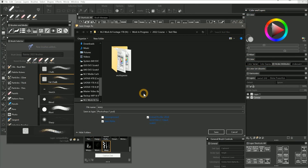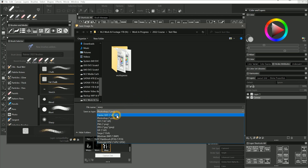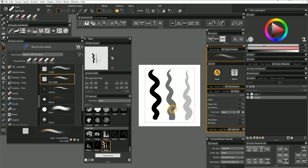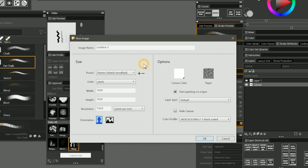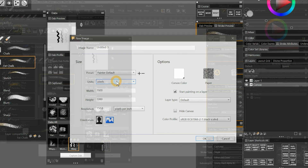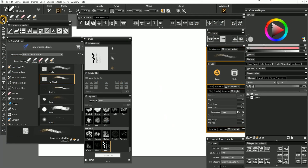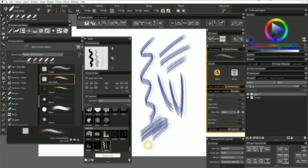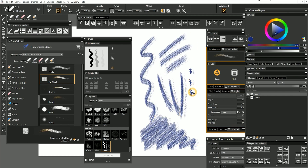It may be good to save as, to save the dab composition as a RIFF or PSD in case you want to edit it at a later point. Let's create a new canvas so that we can test our brush. I'll use the Painter default preset. I'll make sure the brush tool is selected. I'll pick a blue color and paint a few test strokes. Now you can see what the dab looks like as a stroke. It looks kind of odd, but we've only chosen some of the basic brush properties, so let's see if we can make the brush more interesting.